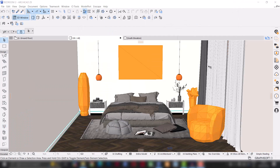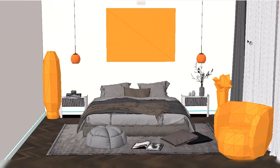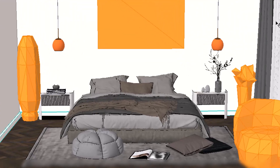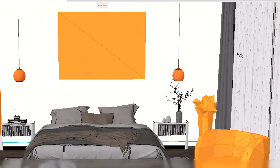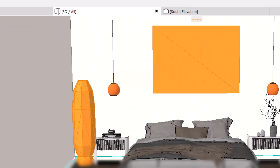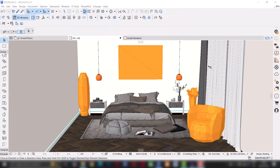So this is the scene I'll be working with. The bed you see here was gotten from SketchUp's 3D warehouse and all the other objects in this scene are from the Enscape asset library. I'm going to start Enscape.